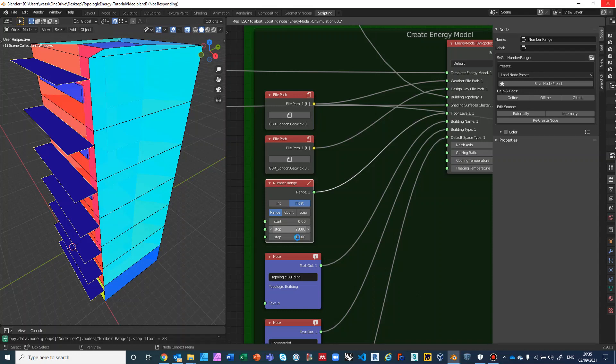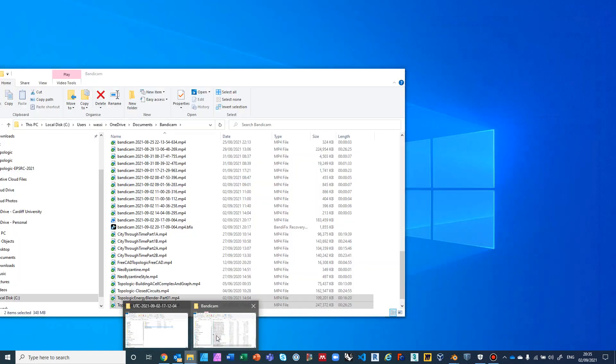Changing an input parameter triggered the simulation to run again — I should have turned it off first. The Run Simulation node has a checkbox that says 'run' and if you uncheck it, you can save a lot of time by not running the simulation every time you change an input parameter. While it's running, let me show you the end result.